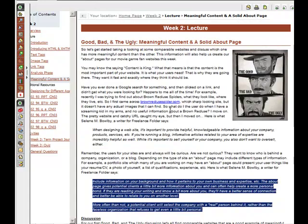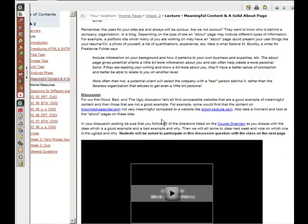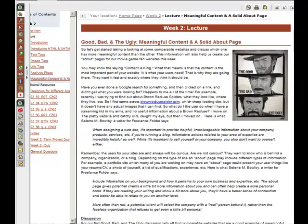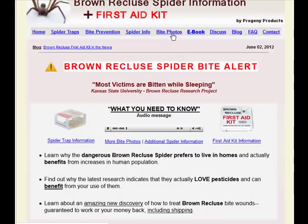So you've done your research. For example, brownecluespiders.com — let's say this was your bad example. You would need to discuss in your posting why it's a bad example, and then you'd need to find a comparable website that's a good example. A comparable website would be another spider website. So here I talk about two different comparable websites: brownecluespiders.com and browneclues.com.